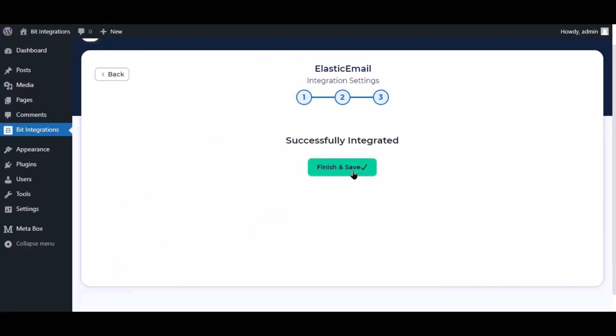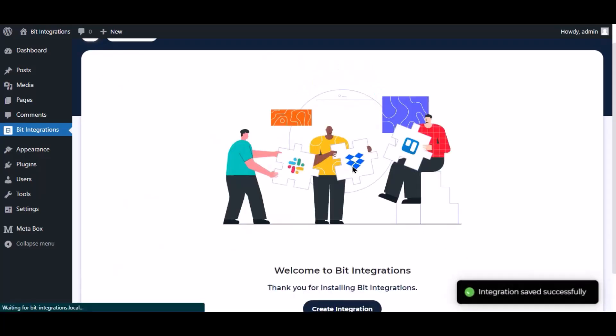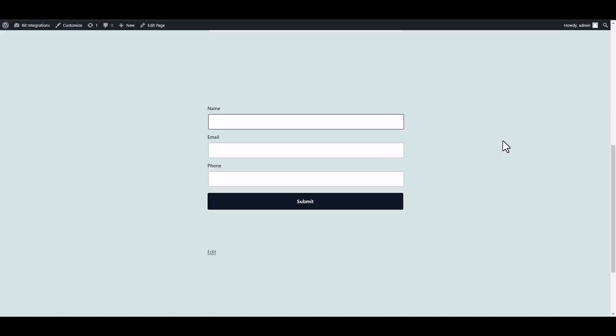Now save the integration. Now go to your form and fill it up with data.